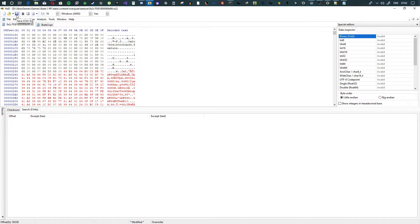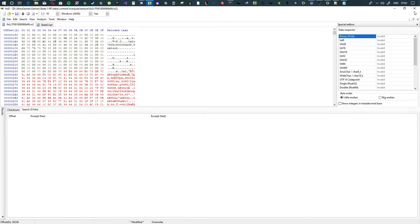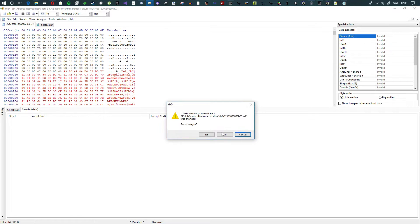Hit save, put it in your game, run it, and it works — that's how you mod textures in Skate 3. I don't want cloudy weird textures for this so I'll restore the originals, but yeah — let's do it one more time with another texture.